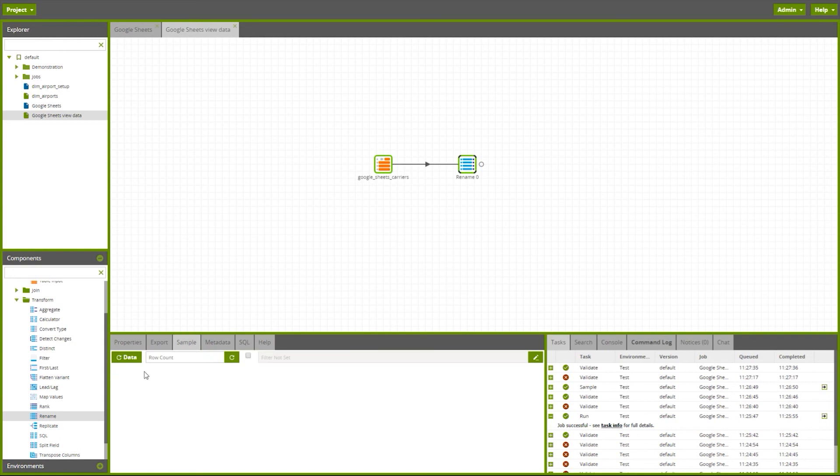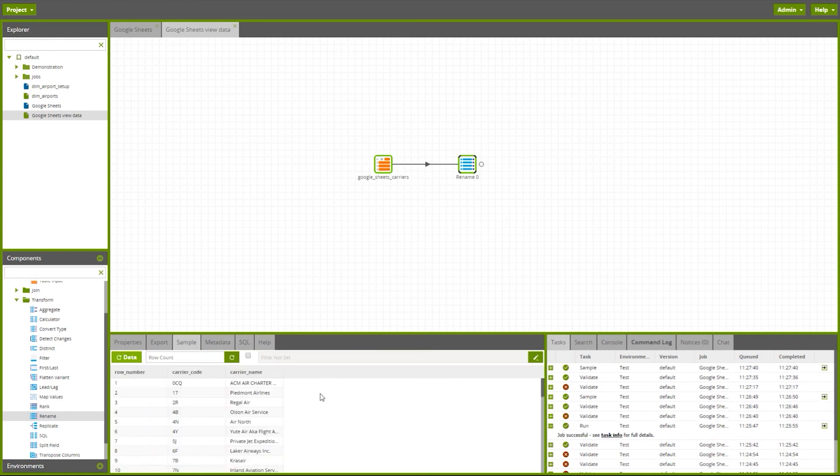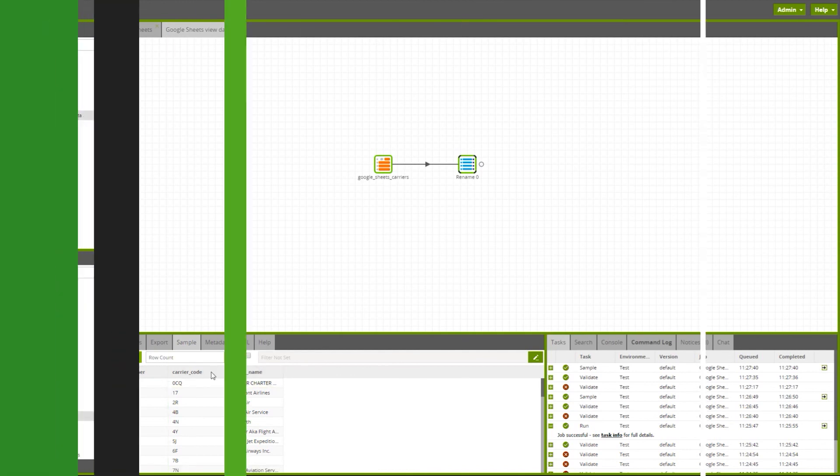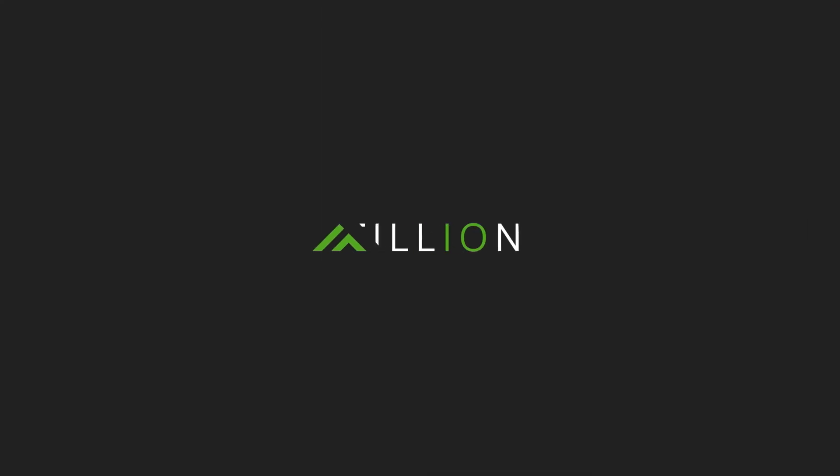Now I can sample this and I can see here I've got my data and the header names are more user-friendly. Now let's keep going so I can filter them.